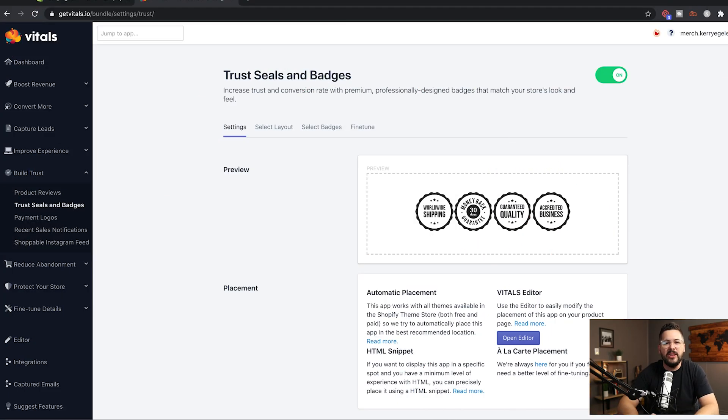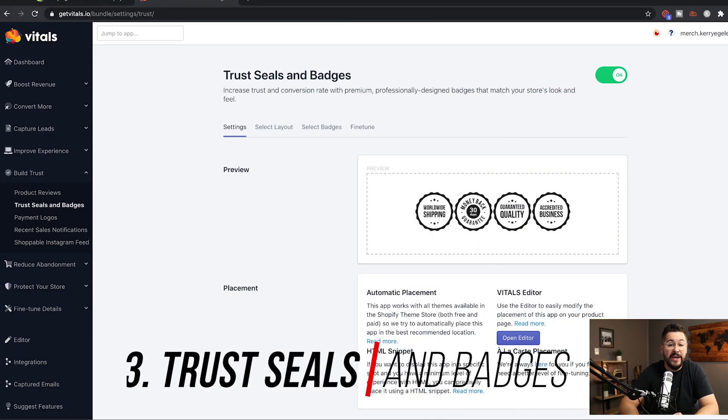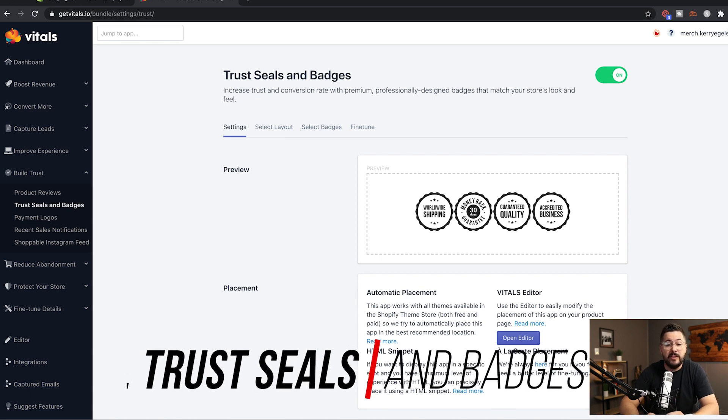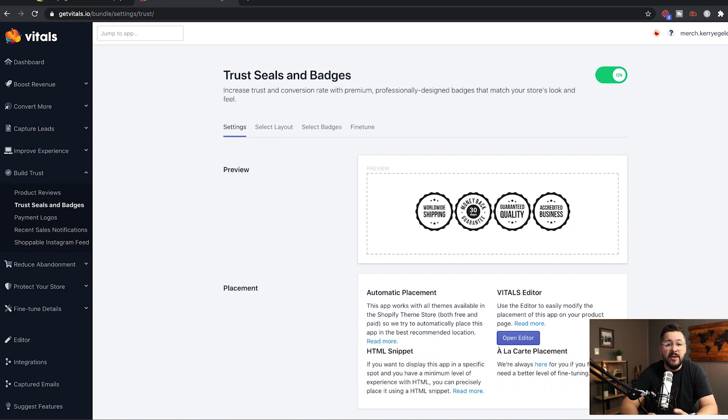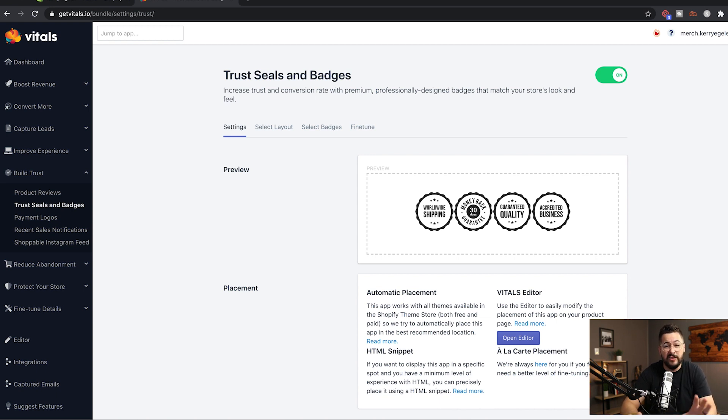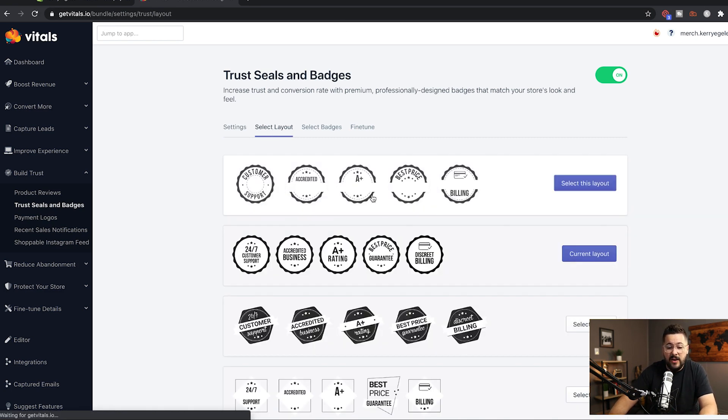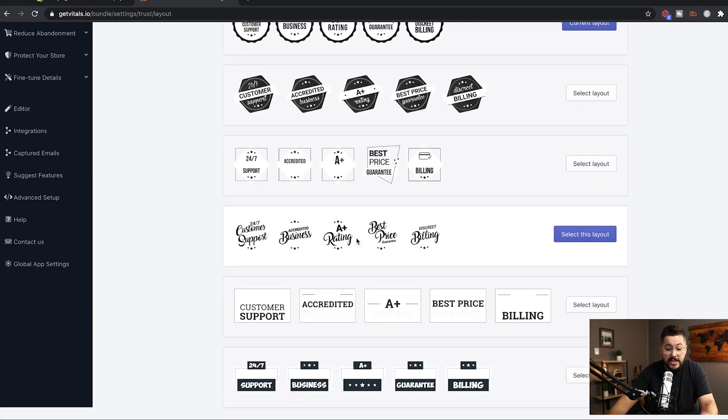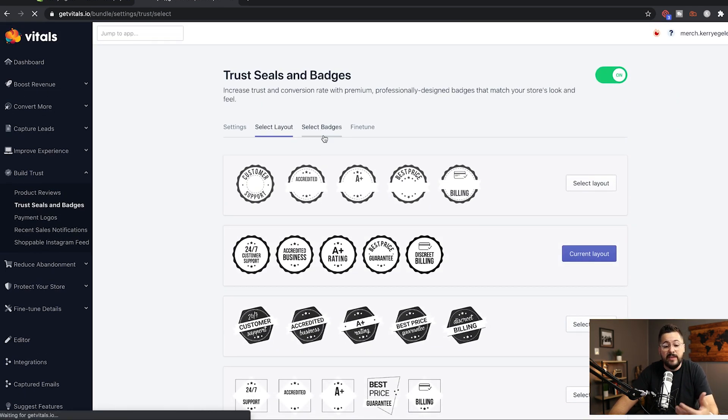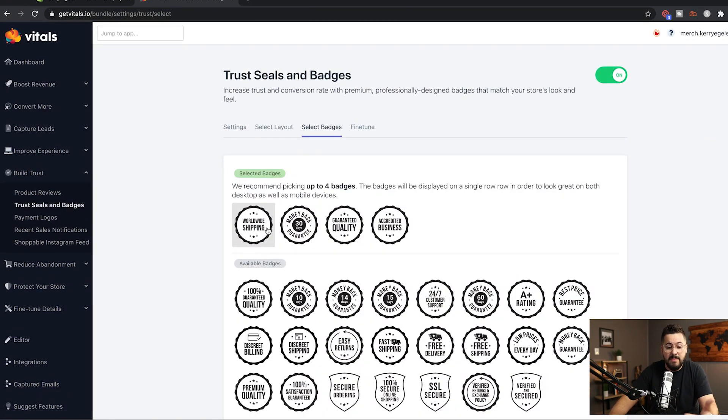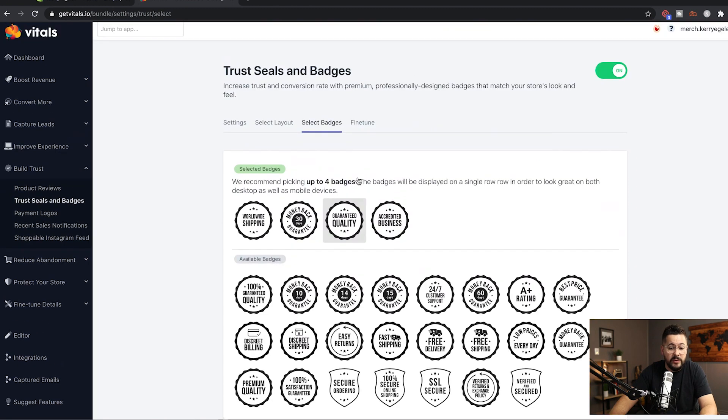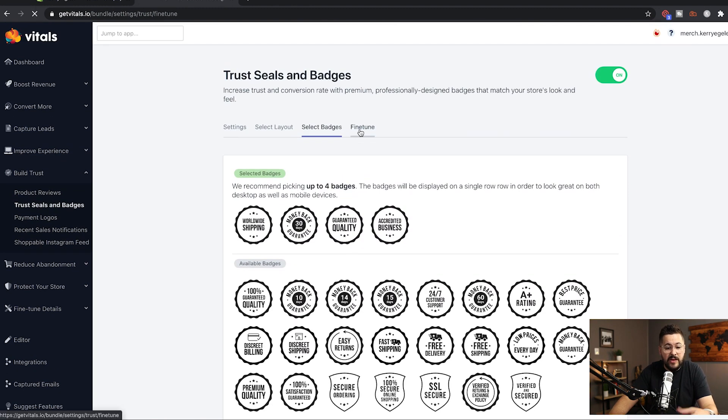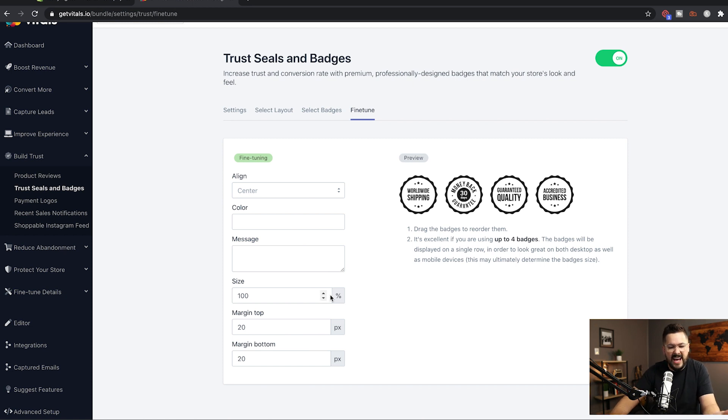Next up, we're going to take a look at the Trust Seals and Badges app inside Vitals. Now, I really like this version of Trust Seals and Badges because a lot of Trust Seals apps require you to edit code and this one inside Vitals doesn't require any of that and it's especially simple. So a few of the settings, you can click on Select Layout and you can actually select which badges you like the best and then you can select what badges you want to use. I've selected a few here and then you can actually fine-tune it by changing the color, saying if you want it in the center or where, the size, that kind of thing. Lots of really great options.